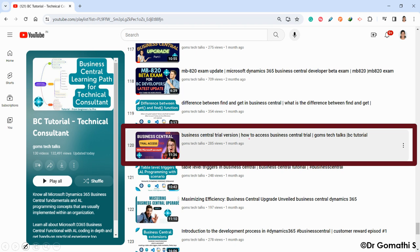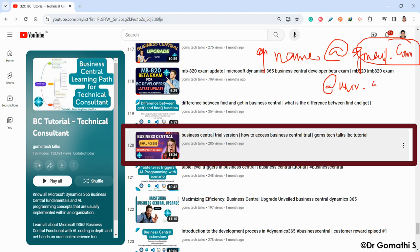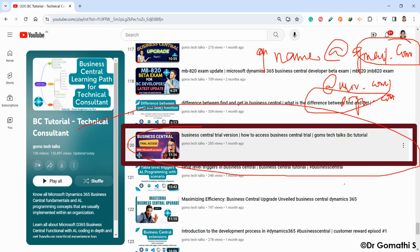To access Business Central, you need a company domain or school domain — for example, yourname@university.com or yourcompany.com — not a public Gmail address. With such a domain you can directly avail the free license of Business Central. If you don't have one, for example if you've completed your studies and are job searching, watch my video — it's around video 120 in my channel — where I explain how to create a free domain and get access to Business Central.